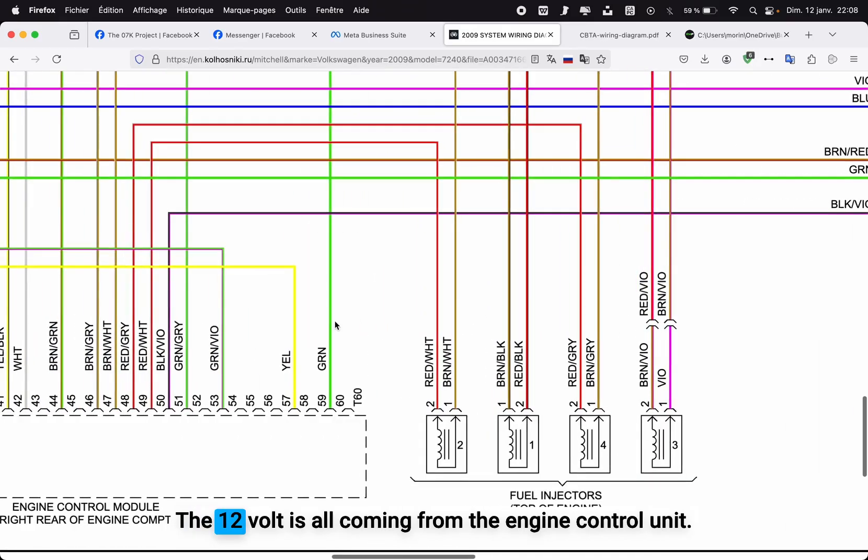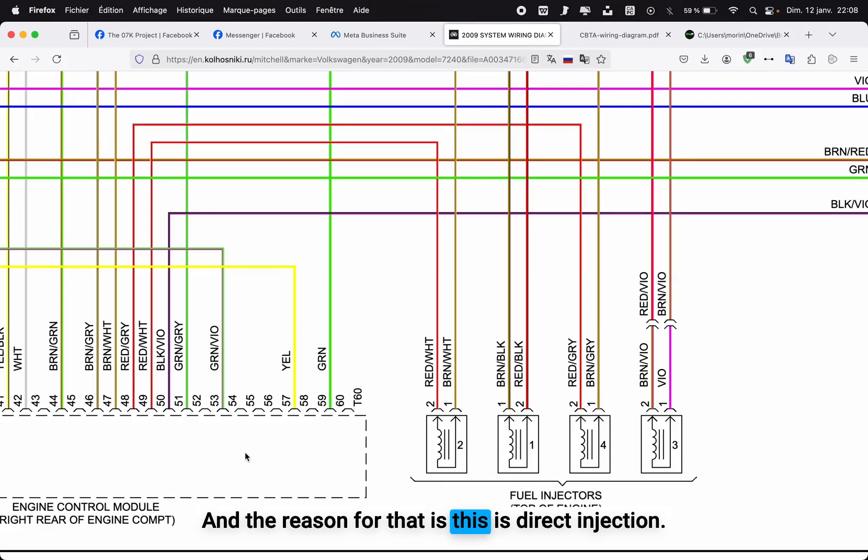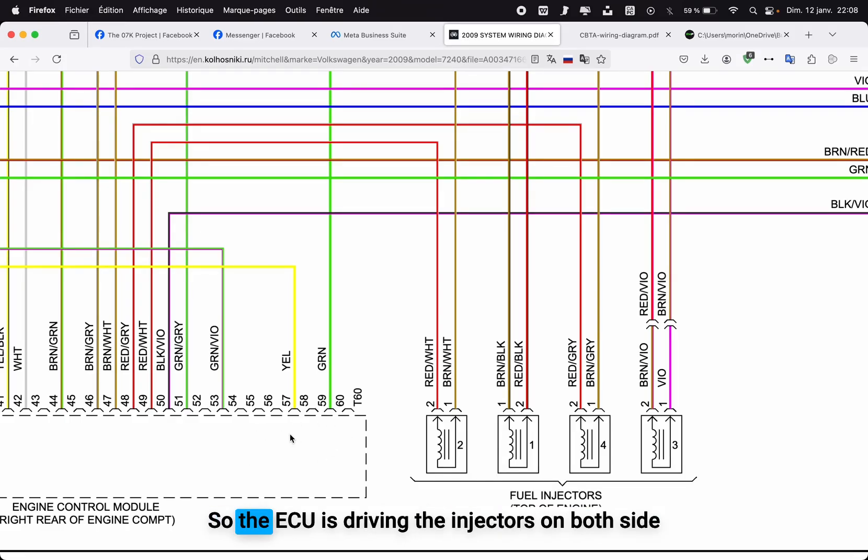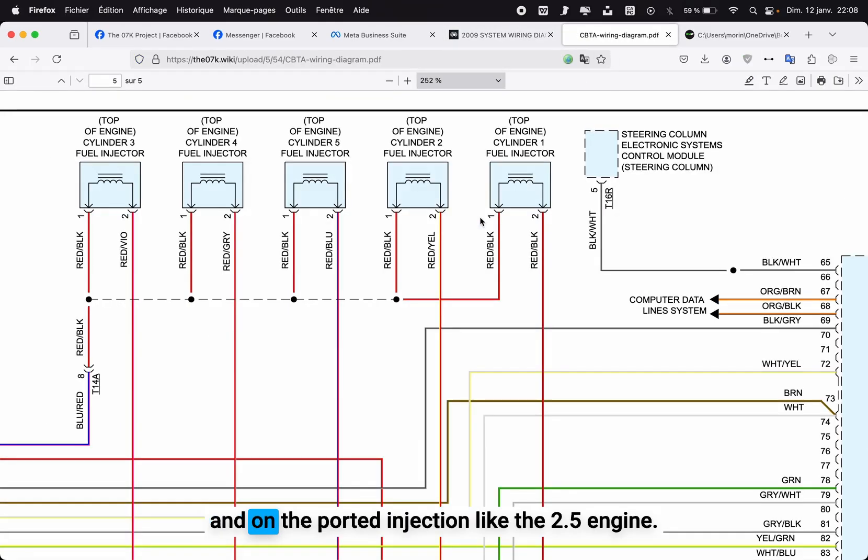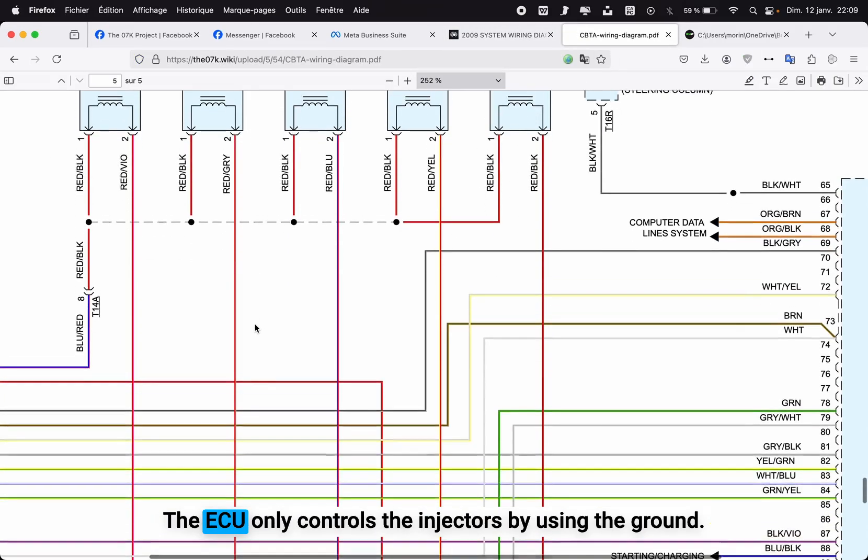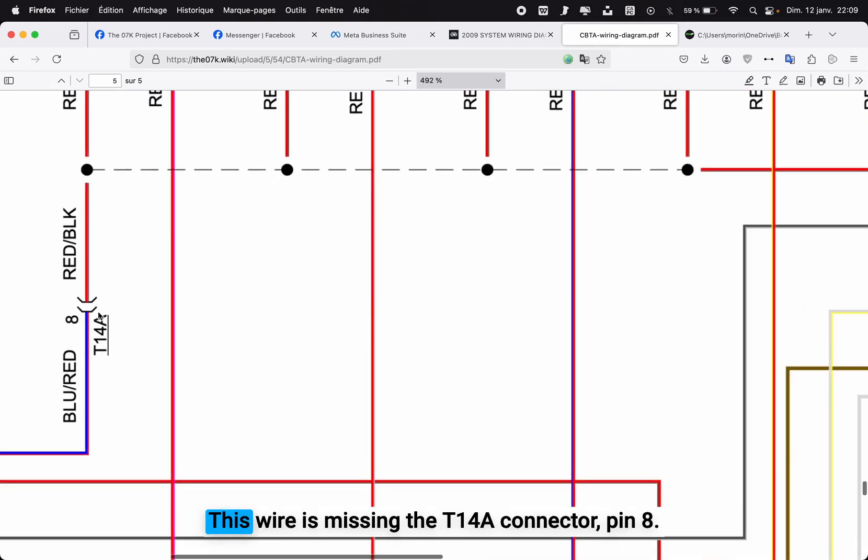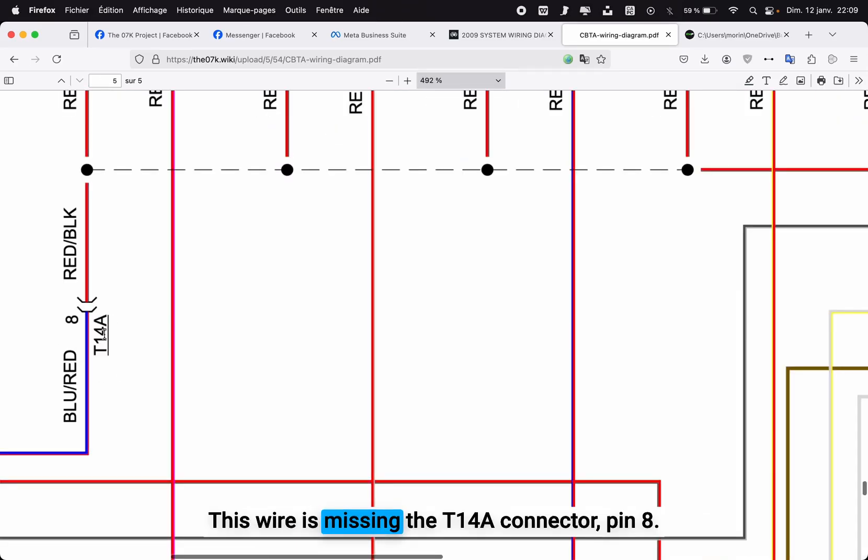If we look at the wiring diagram of the two liter turbo from the Tiguan, we can see that the injectors don't share a 12 volt. The 12 volt is all coming from the engine control unit, and the reason for that is this is direct injection. So the ECU is driving the injectors on both sides. On the port injection like the 2.5 engine, the ECU only controls the injectors by using the ground.